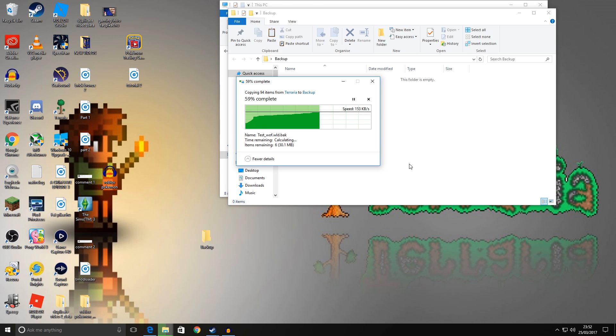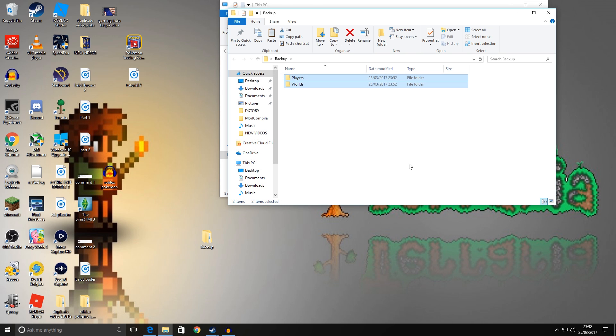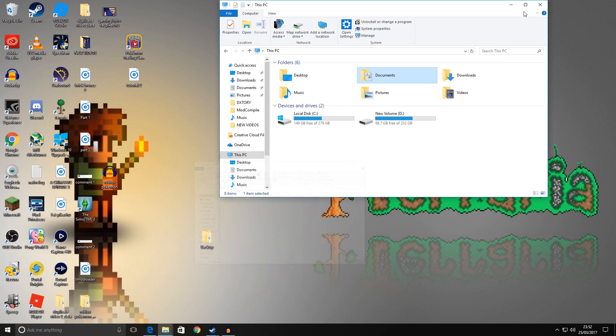What that will do is create a copy of those characters and worlds in a safer location, just in case those original folders become corrupted. Now a really good practice is to actually copy them to a completely separate hard drive.